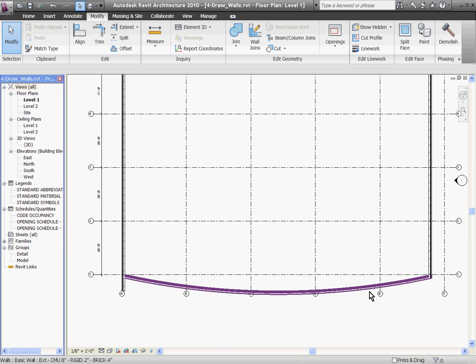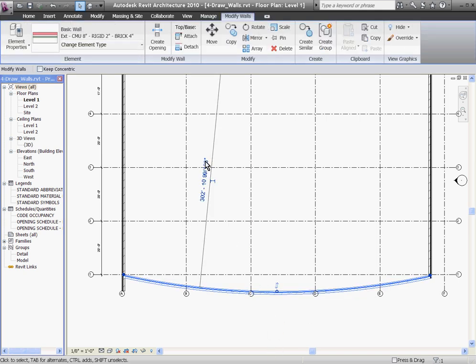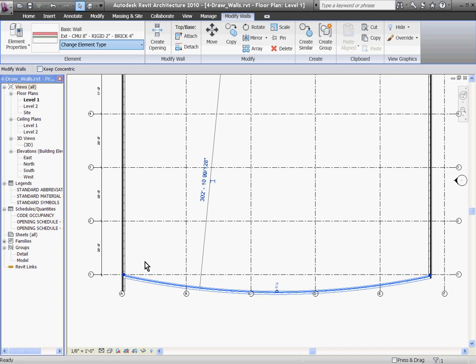After a wall's been placed, you can always swap it out for a different type by selecting it and then going to the Wall Type Selector at the top and pulling down and choosing a different wall type. In this case, I'll choose a storefront wall.